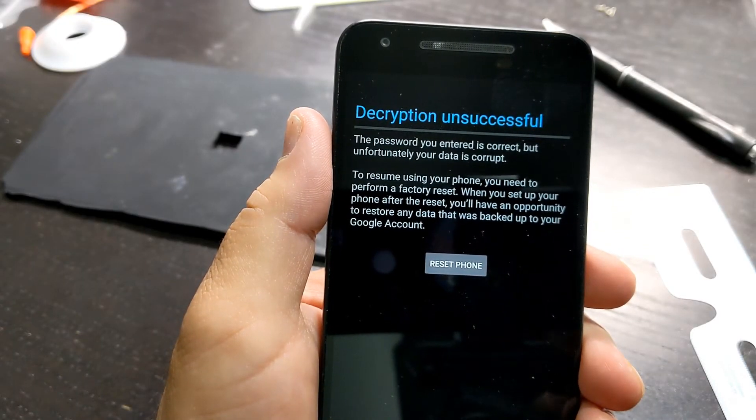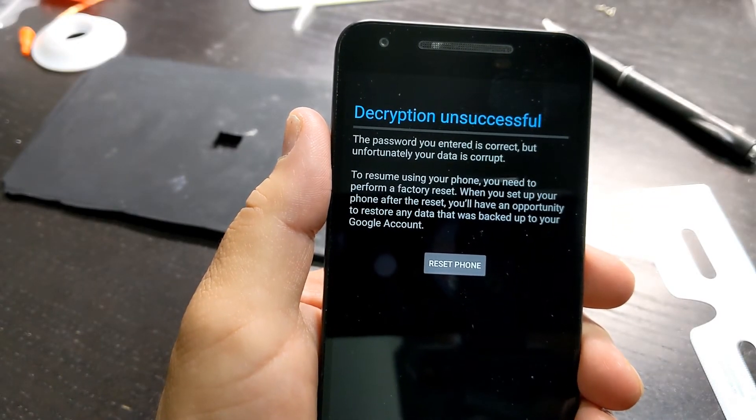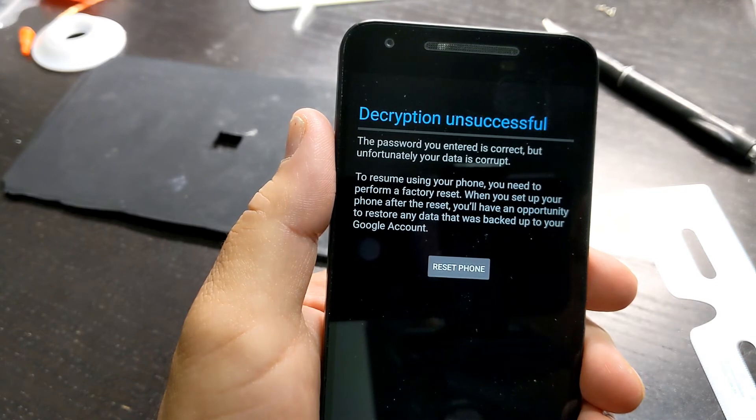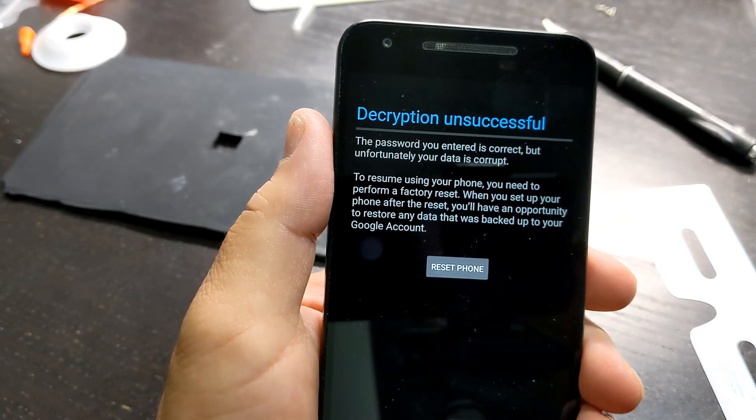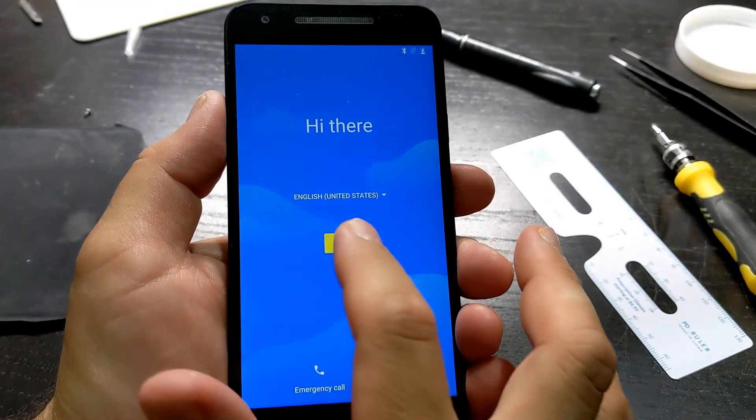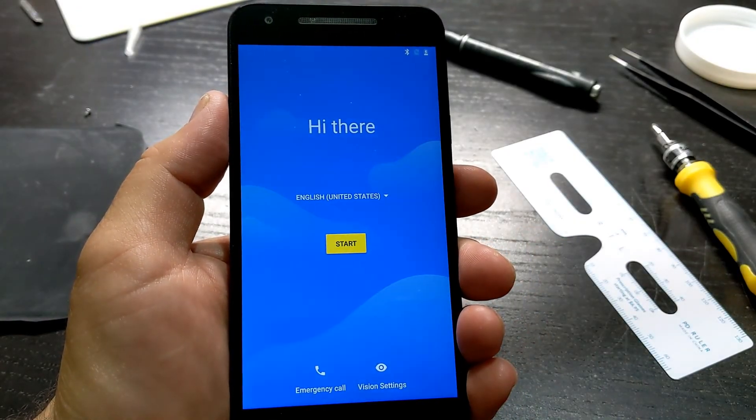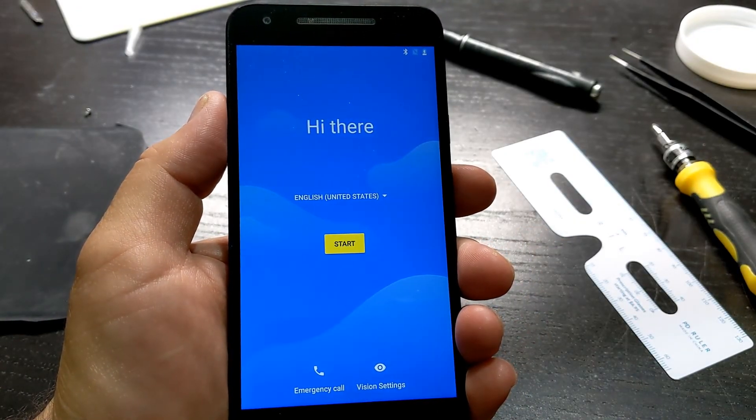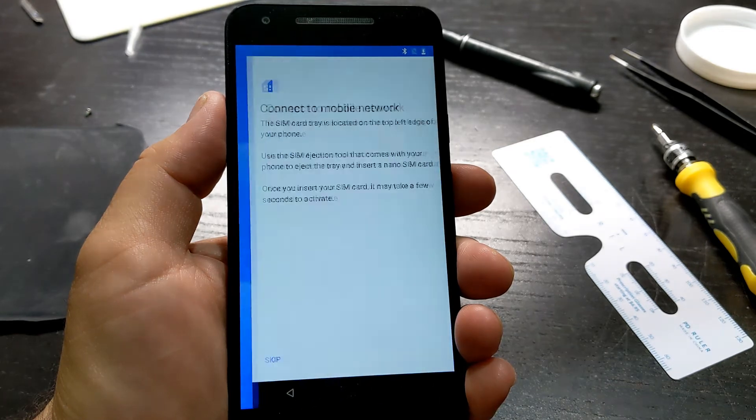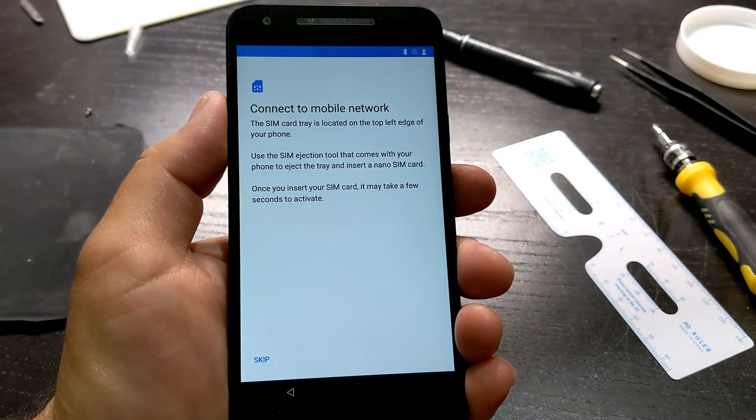Unfortunately my mom's data was inaccessible. I pressed the reset phone button and the phone performed the factory reset of the OS. No more boot looping.